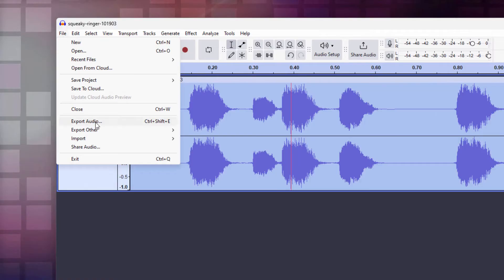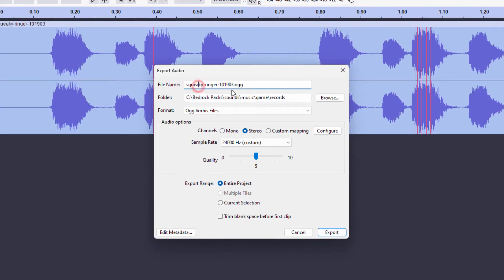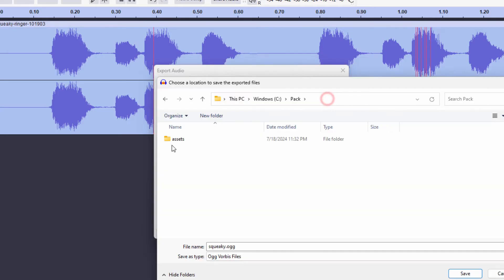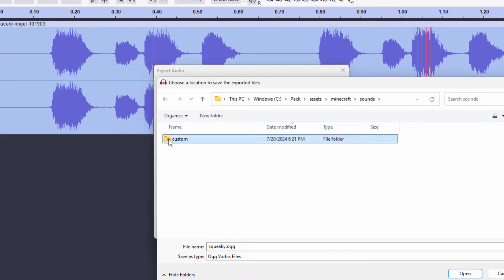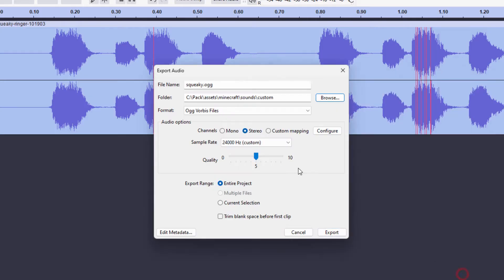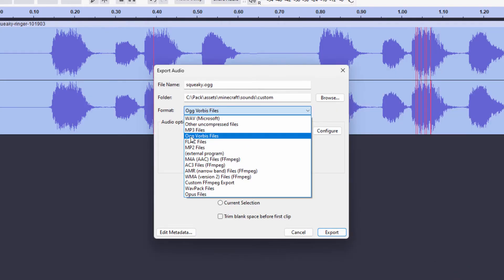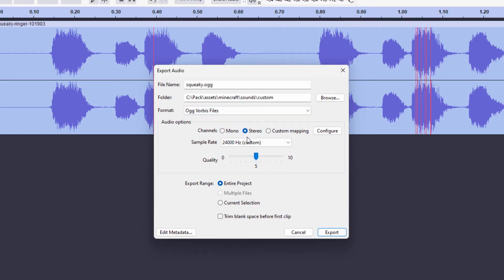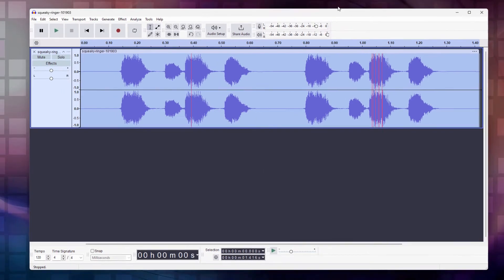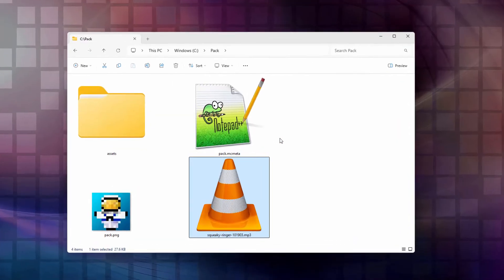And in here, here's the file name. I'm going to shorten this down, make it just a little bit easier to deal with. I'll just call it Squeaky. Choose where you want this to go. Let me just change my folder here. And you want it inside of Assets, Minecraft, Sounds, and our new custom folder right here. Saving it as .ogg Vorbis Files. And you can set that right down here. It says Format, Ogg Vorbis Files right there. That's the one that you want. And then down here where it says Audio Options, change the channels to Mono. And that's it. You're all set to go. Click Export. And that's done. We can now close this down. And I won't bother saving that.